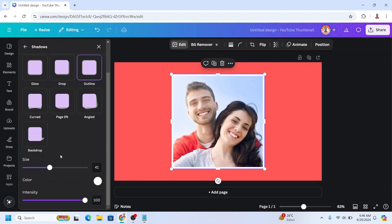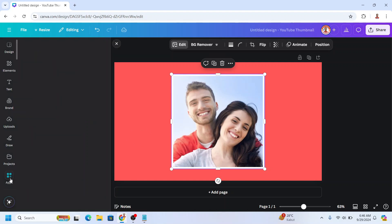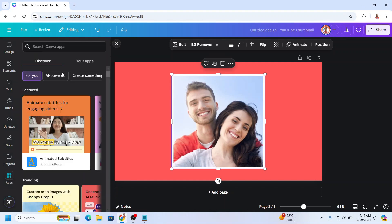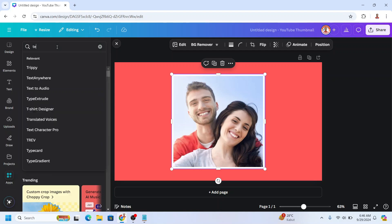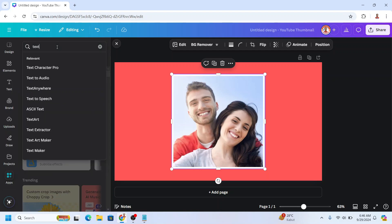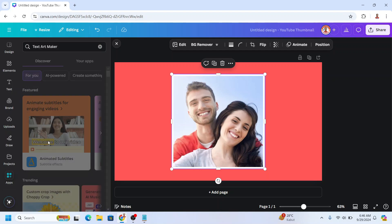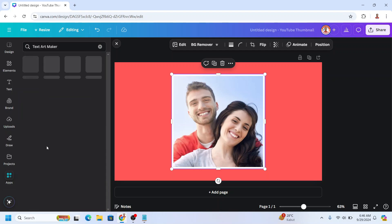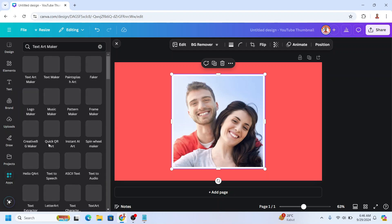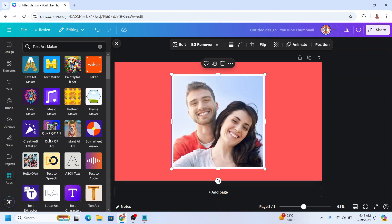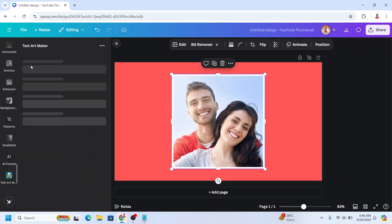Then go to Apps and type Text here. I will choose Text Art Maker and then choose this one.